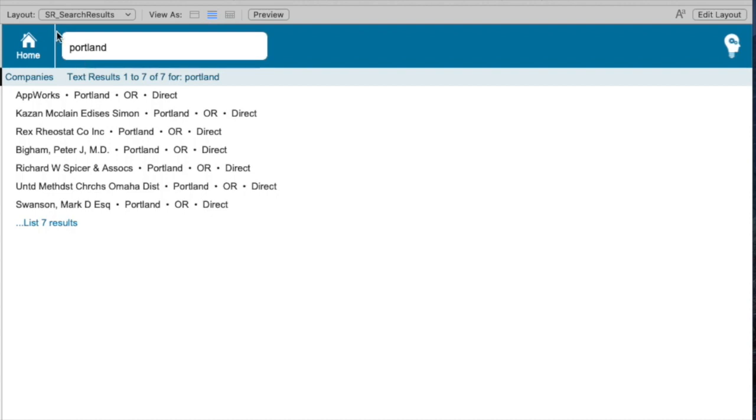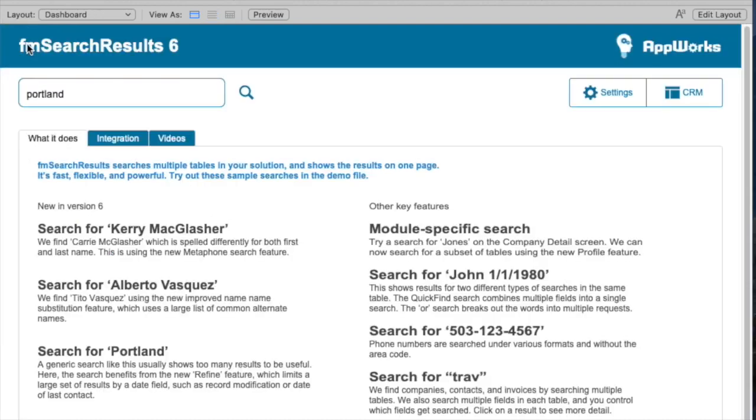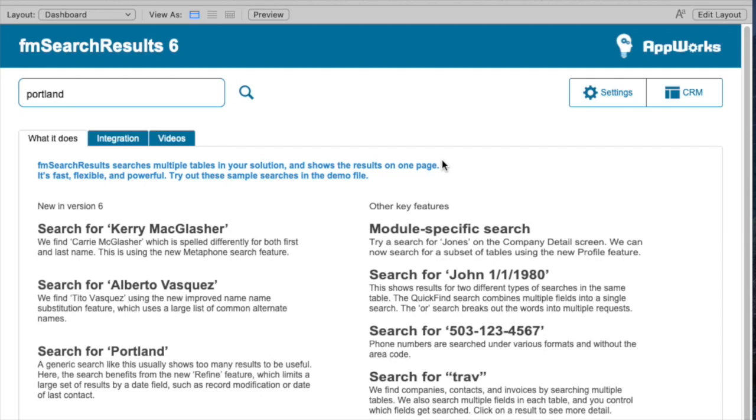When you buy search results, you get links to videos under the videos tab that show how easy it is to integrate it and intermediate developers can fine-tune quite a few features in the program. Expert developers can dig very deeply for really detailed control of search. We hope that your users love how search works in your database after you integrate FM Search Results 6. Thanks very much for your time today.